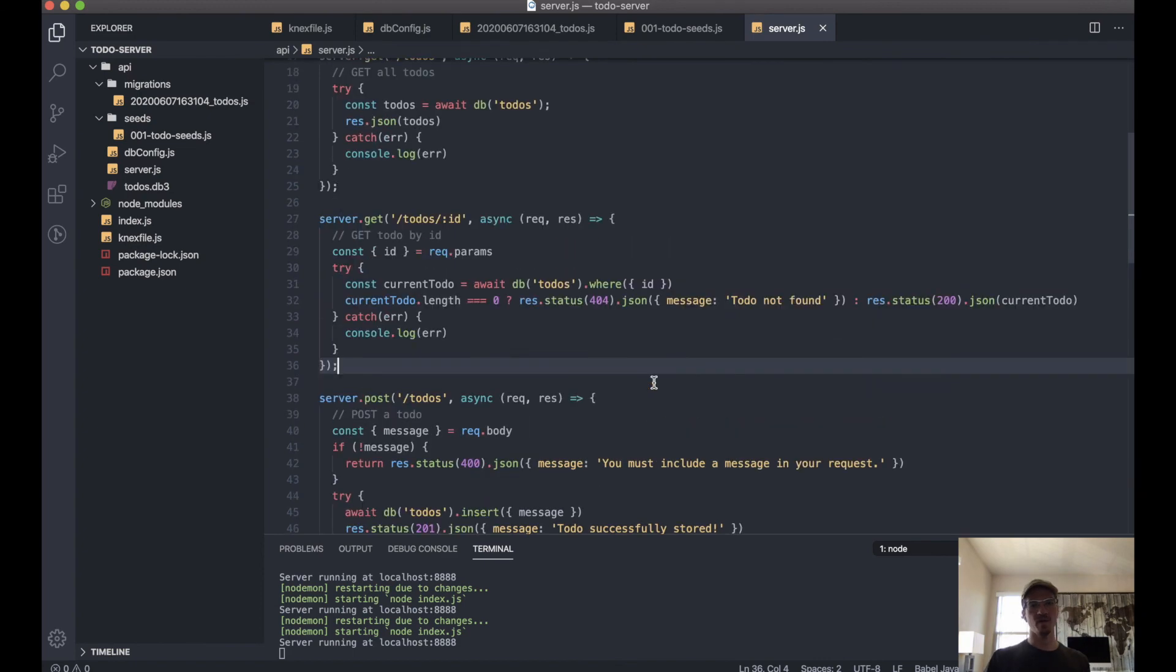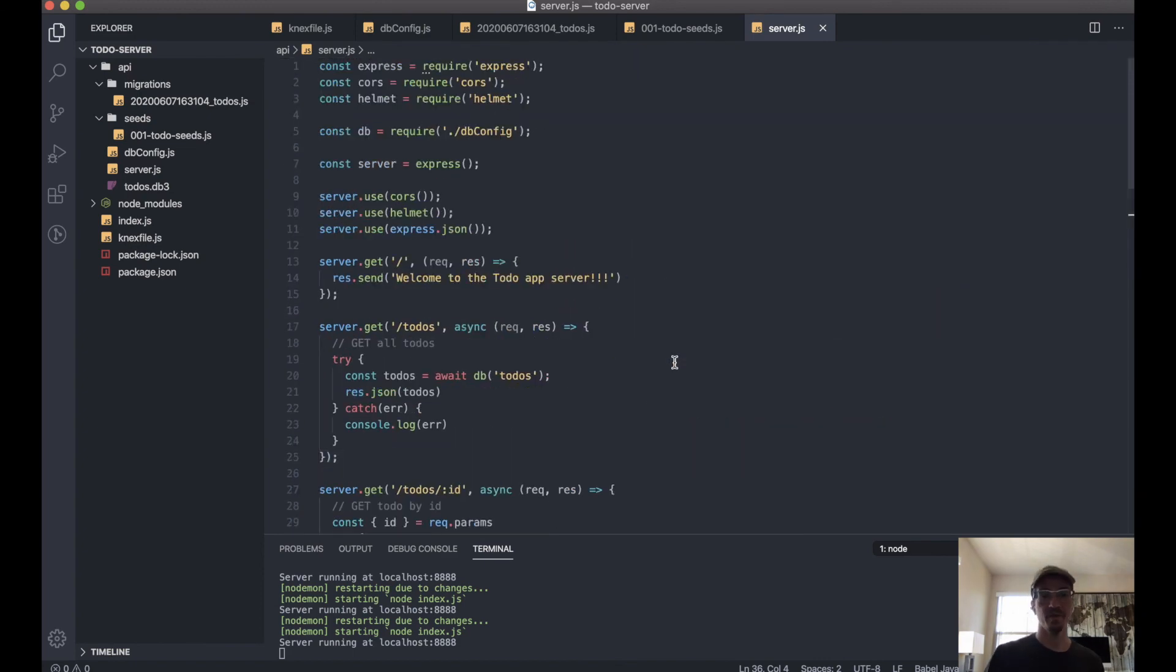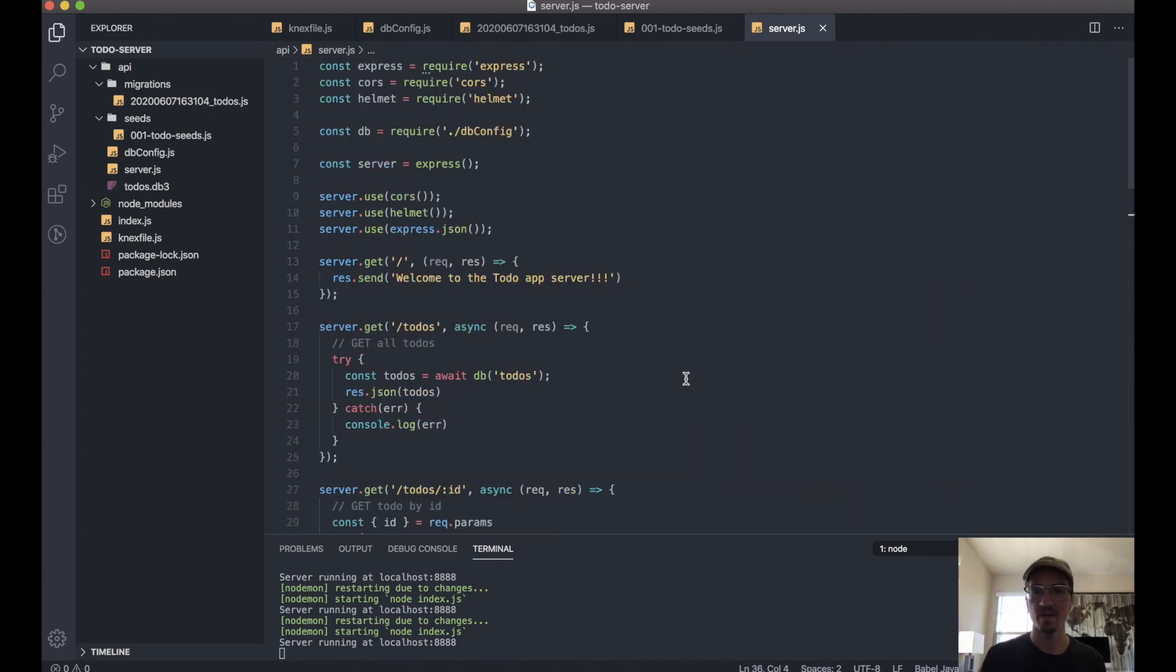There we have it—we have actually five working endpoints now. It's pretty cool.